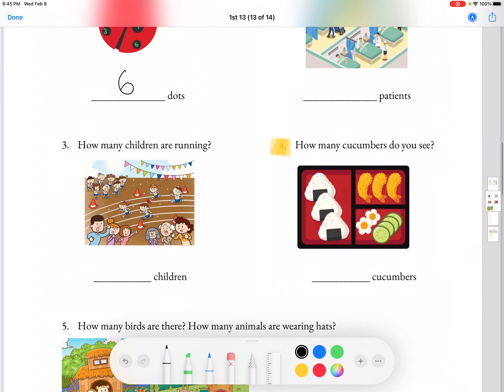Moving on to how many cucumbers do you see? So we see that the cucumbers are in the corner with some eggs. And since we don't need the eggs, we're not going to count them. So we have 1, 2, 3, 4 cucumbers.